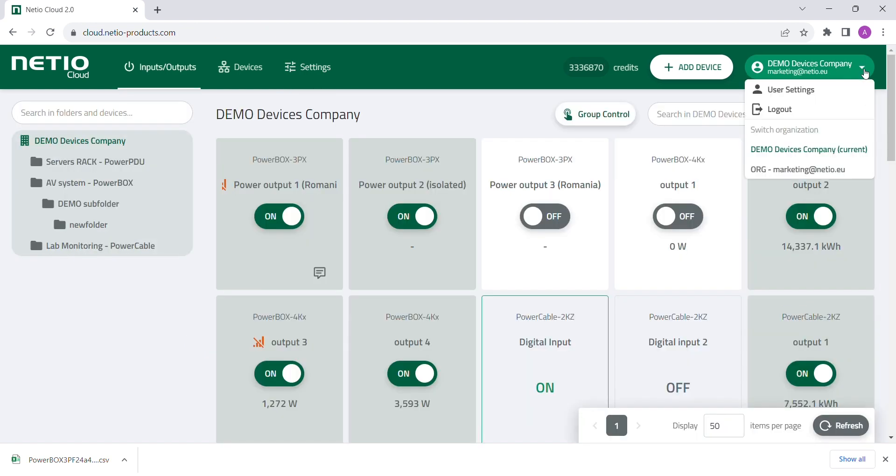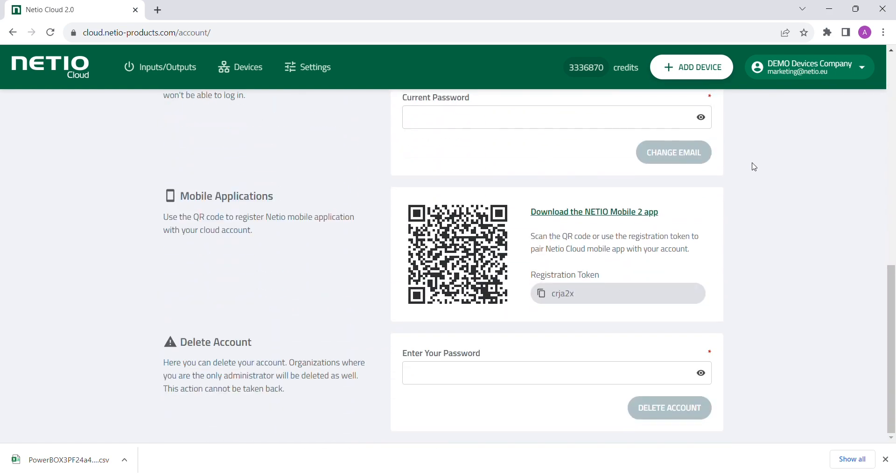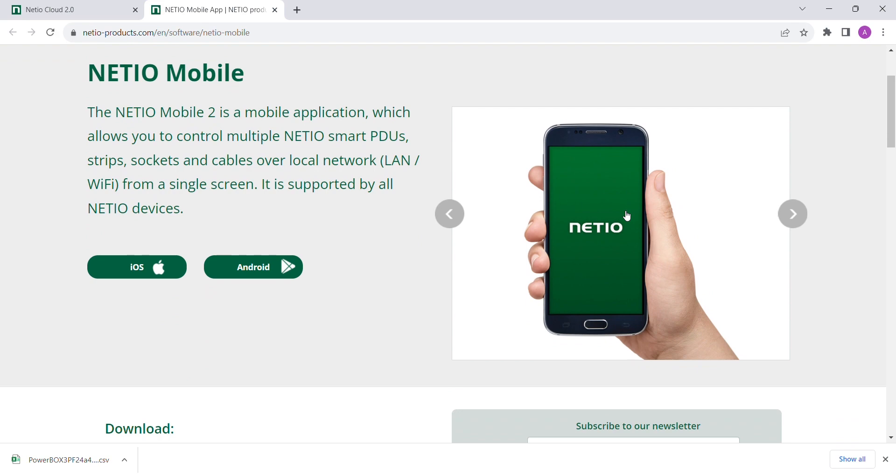Moreover, you can connect your Netheo Cloud via mobile app Netheo Mobile 2 and control your devices from your mobile phone.